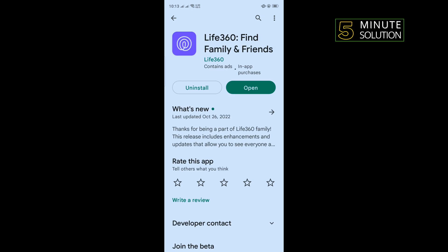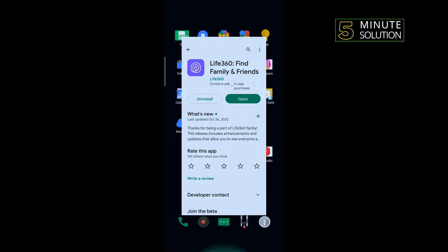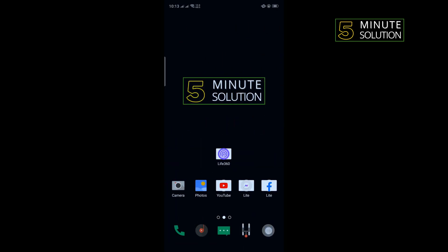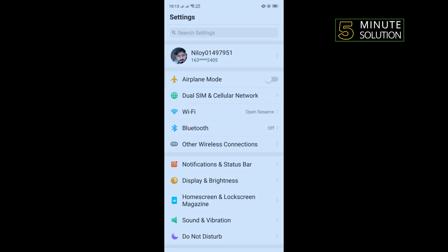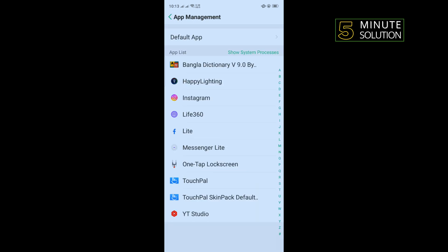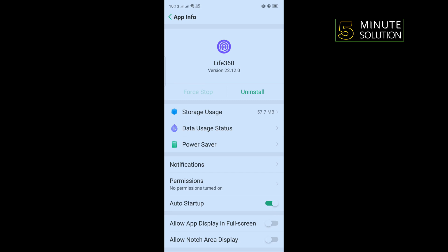Then go to your app and check if the problem is fixed or not. The second solution is open your phone settings and search for app management. Once you get it, tap on that, tap on Life360, tap on permissions.